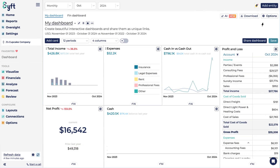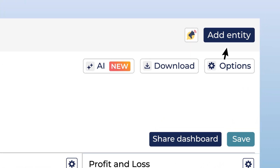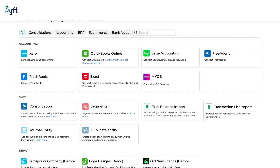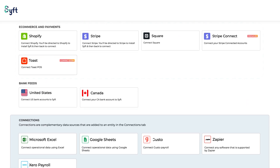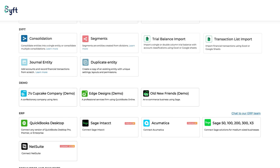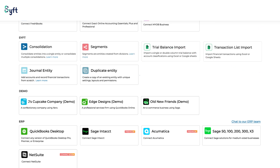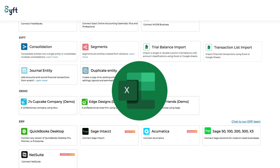Firstly, you can connect a variety of different entities to SIFT by adding an entity at the top right-hand side of the screen. You can connect entities from various cloud accounting providers as well as e-commerce and payment platforms. You can also import data into SIFT from Excel, whether it's trial balance data or transaction list imports.